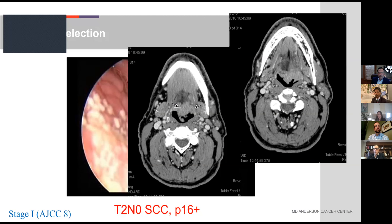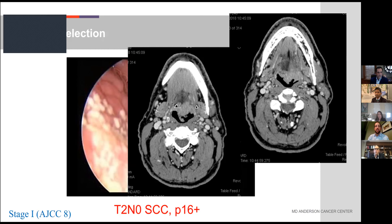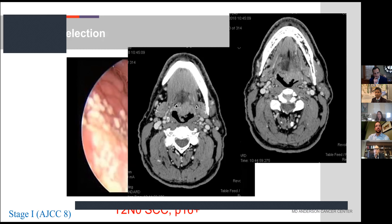I would probably steer them away from TORS based on the scan alone. Some T2 tongue base tumors have experienced some swallowing trouble long-term. The panel was split, and the audience was split as well. It gives me pause to think about going to the contralateral side and doing bilateral neck dissection — it's a lot to add when the patient has a high chance of needing radiation.